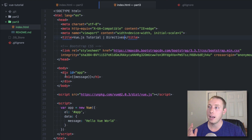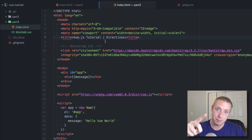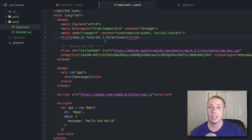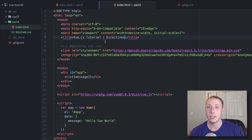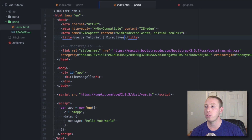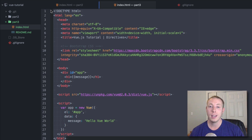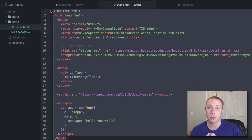If you go over to GitHub — the link is in the description — you can download the source code for today's video. It's pretty basic source code but you might want it just to play around. This is the source code for part number three and it picks up exactly where part number two left off.